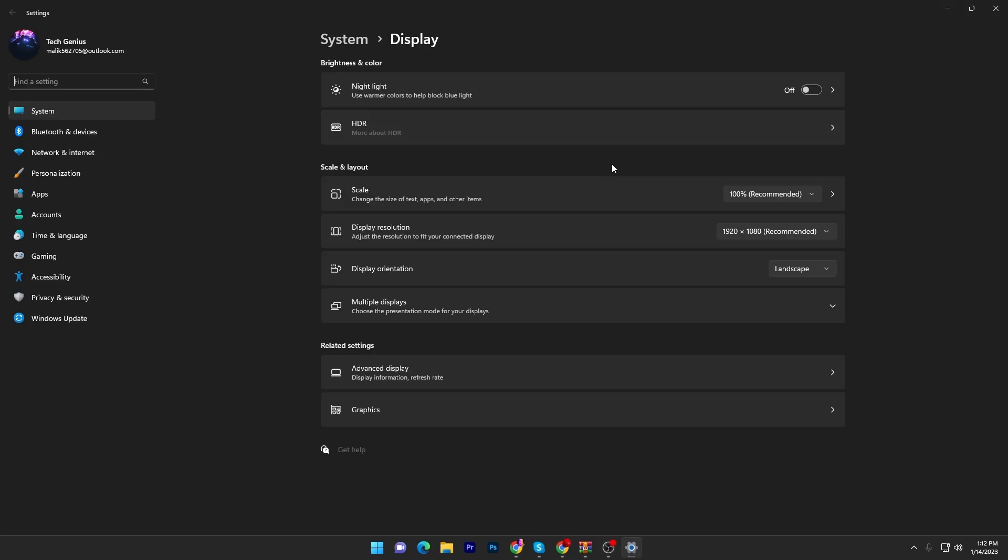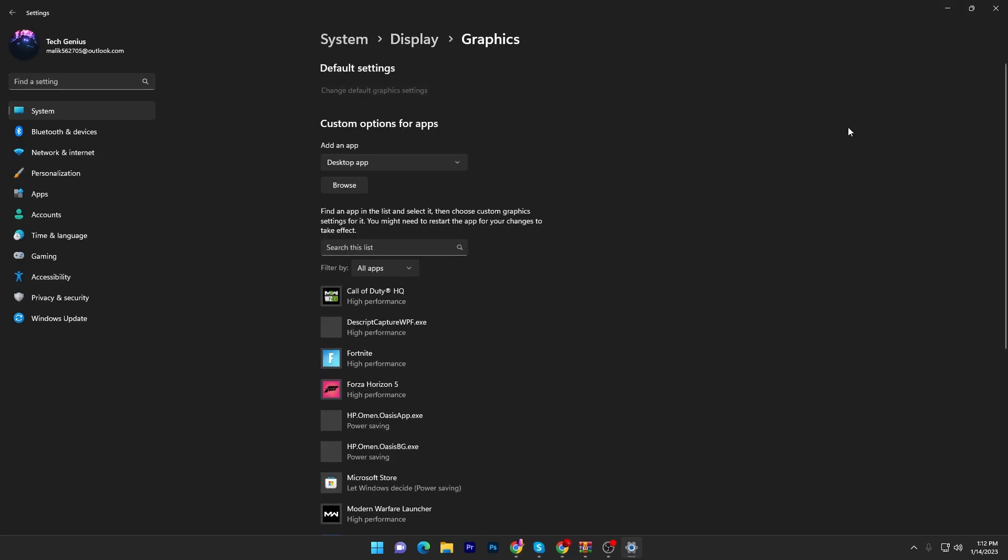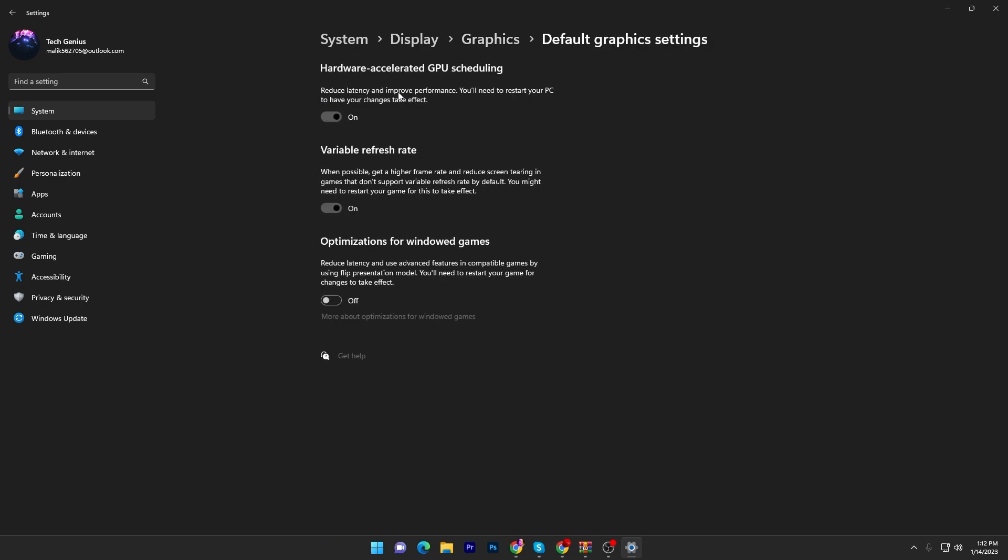In the next step, go into your display settings and go straight into the graphics settings. Once you are here, go into default settings and click on change default graphics settings. Turn on hardware accelerated GPU scheduling, turn on variable refresh rate, and also turn on optimization for windowed mode.